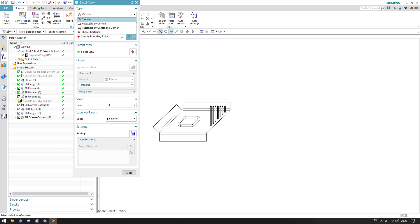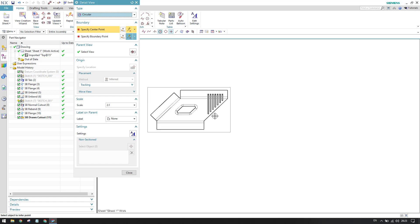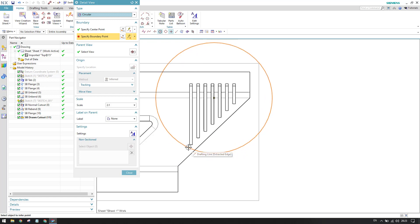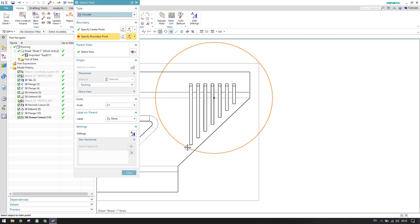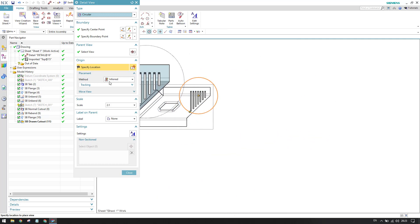I'll show you how to create a circular one — everything is the same for rectangle as well. As the name suggests, circular means you need to provide a center point and then a boundary point. You can see this is our area where we want to make a detailed view, so the center point would be here, and you can make a boundary to include all these slots.